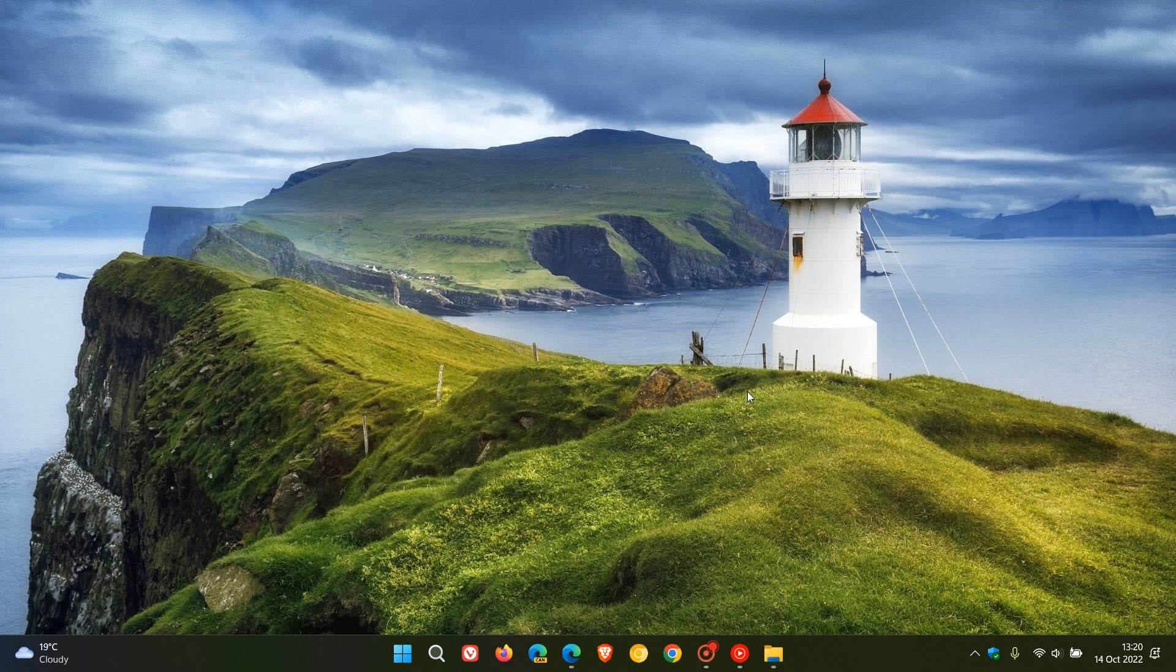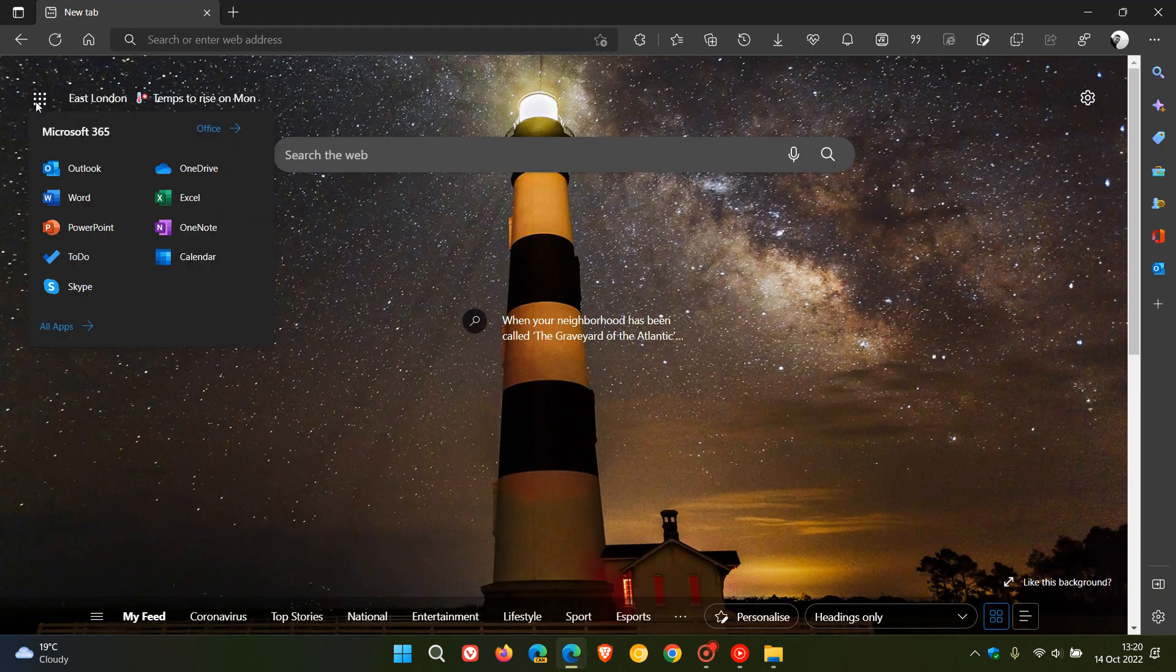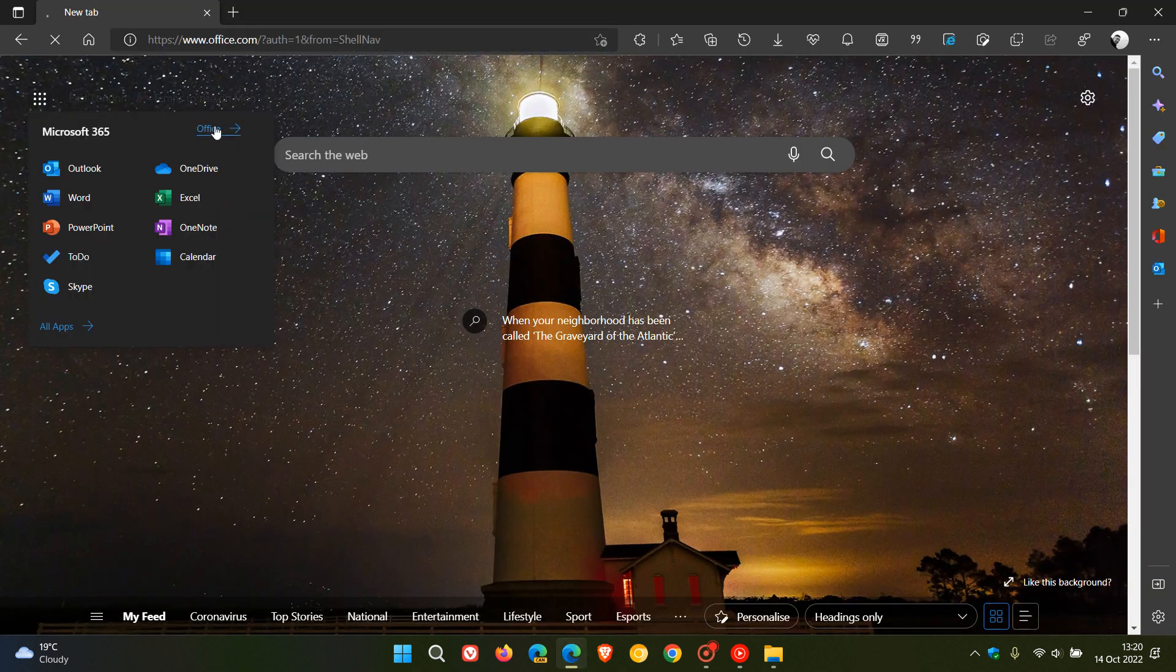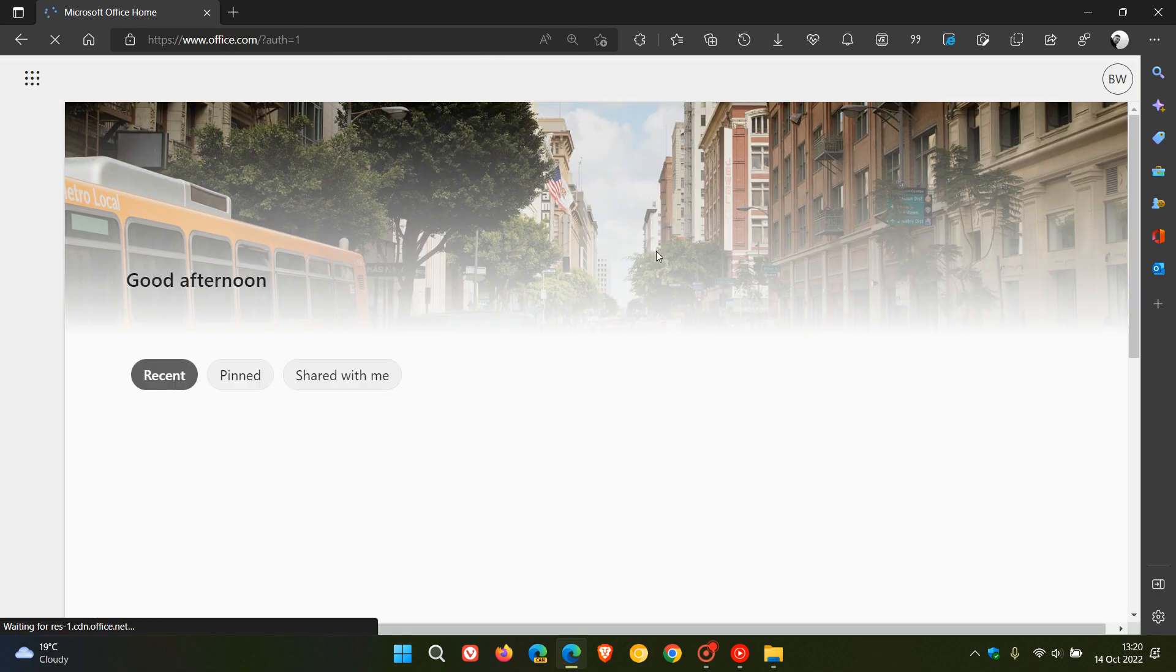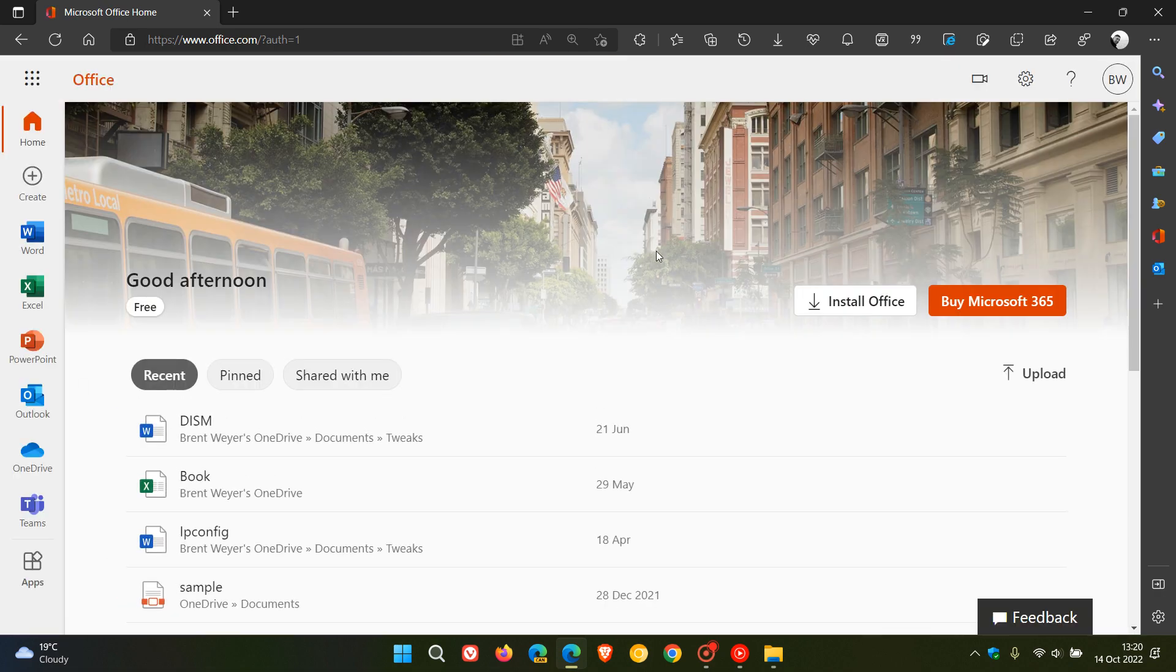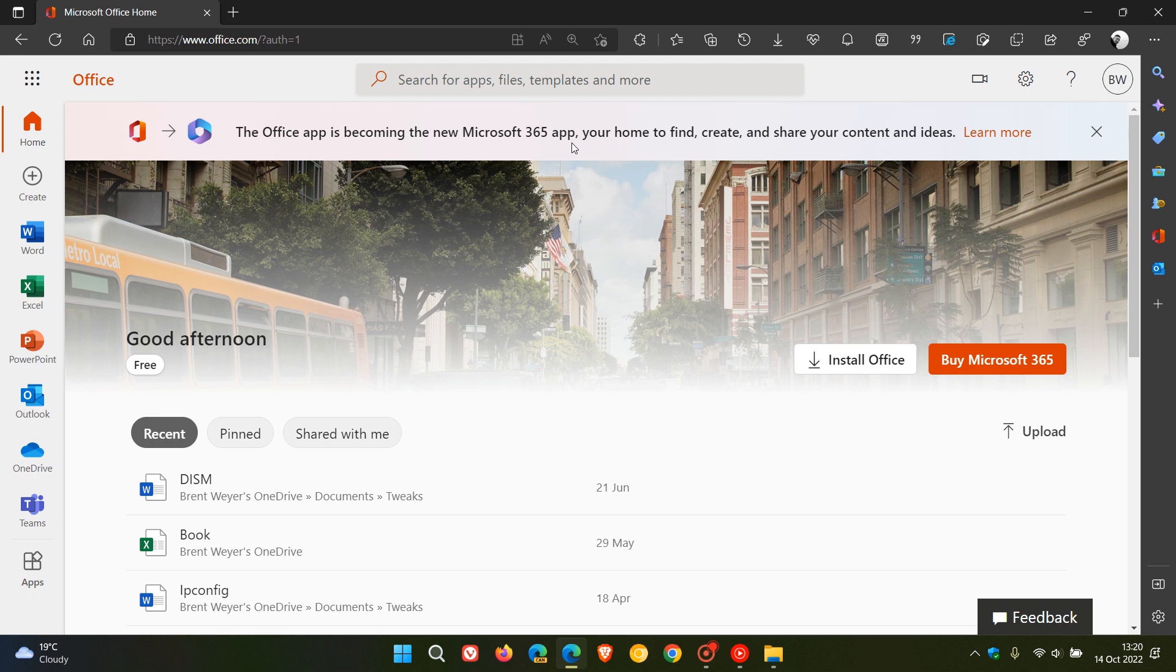So in my case, if we just head over to office.com, you may have seen and noticed this banner already which says the Office app is becoming the new Microsoft 365 app. And yeah, you can see the icon is also being changed and taking on a whole new brand new look and feel.